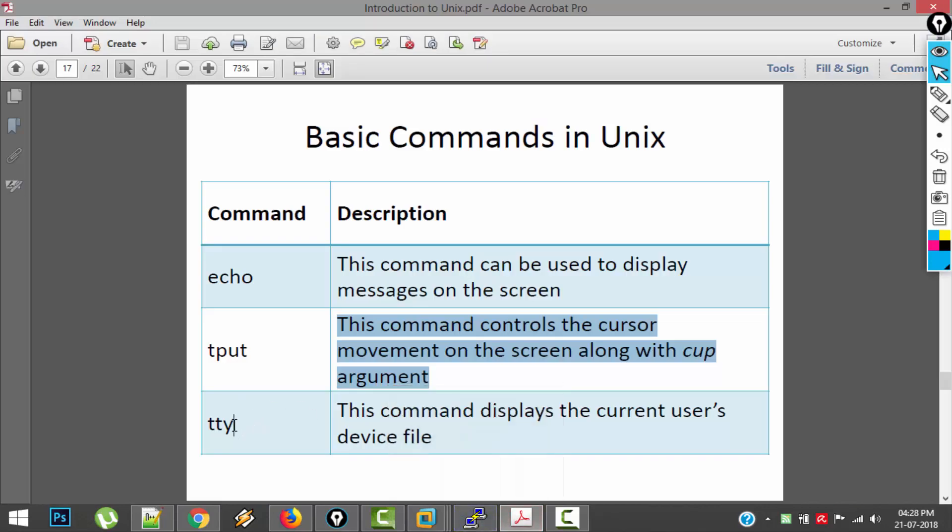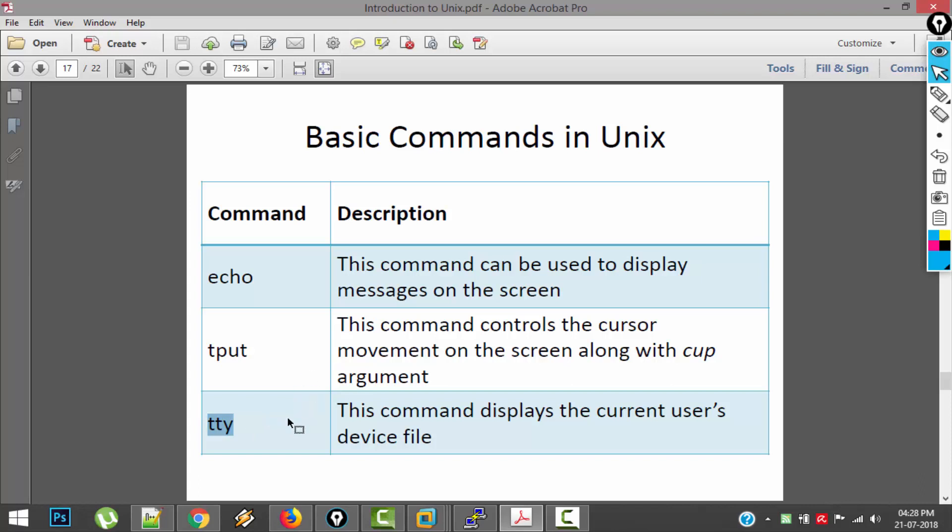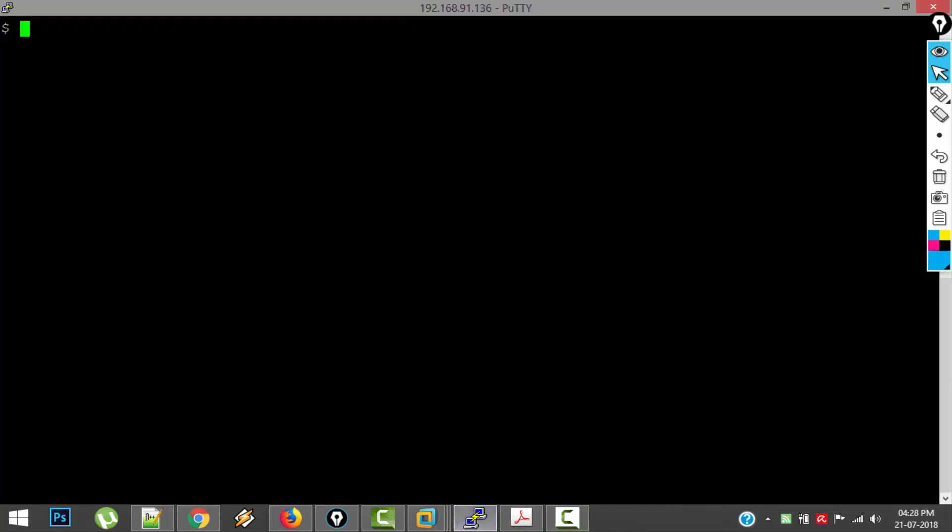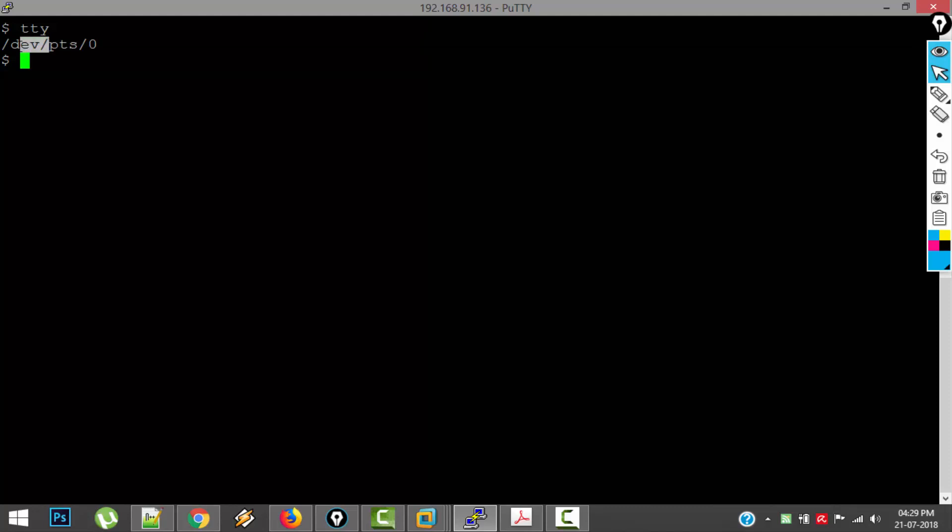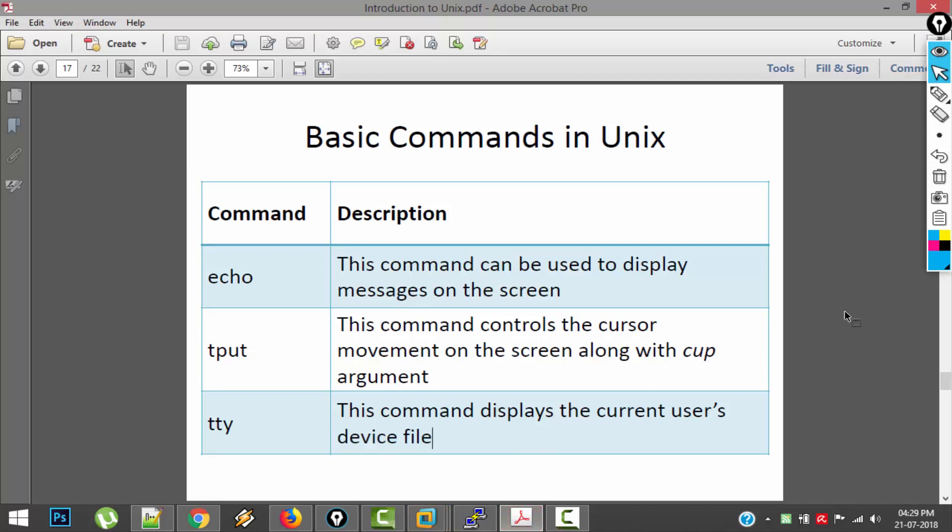Next command is TTY. So previously I told you that there is a single unique server which can be accessed by multiple clients, and each client will have something called a device file. You can view this device file by using the command TTY. So let me find out what my device file name is. So this is my device file name: devpts0. All the device files will be stored in one directory called dev.